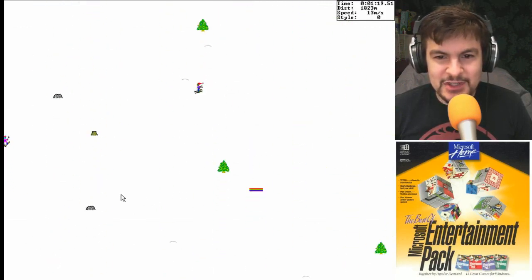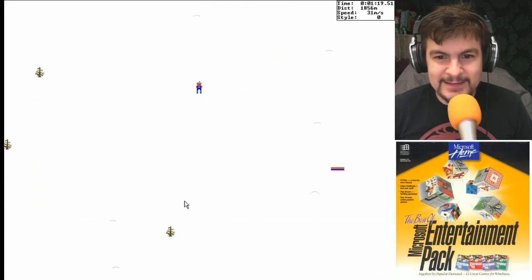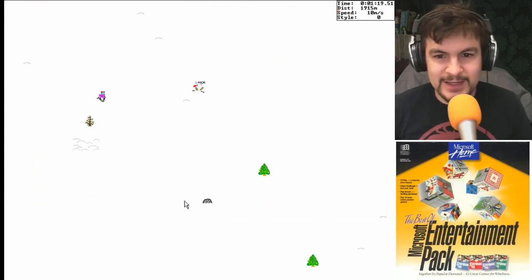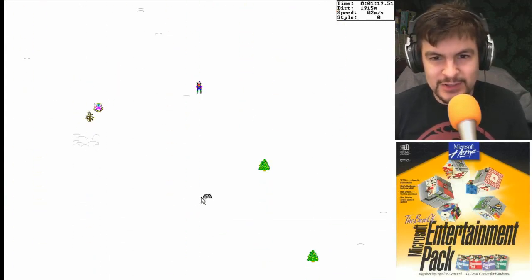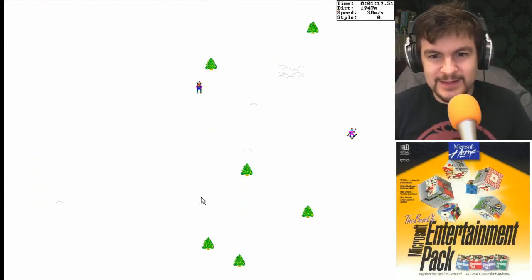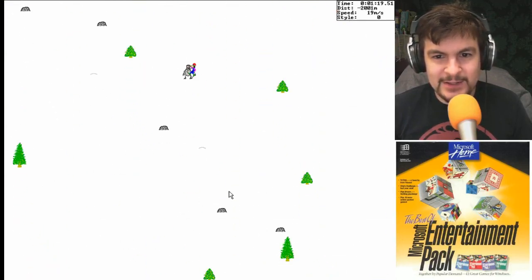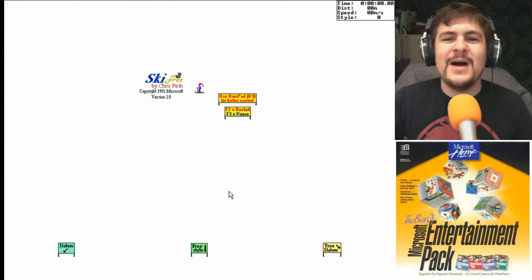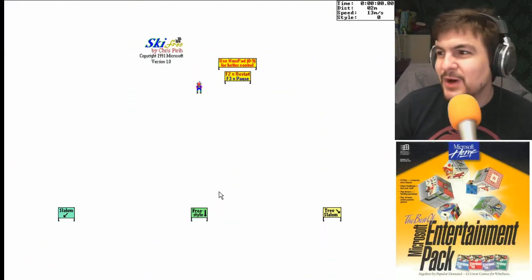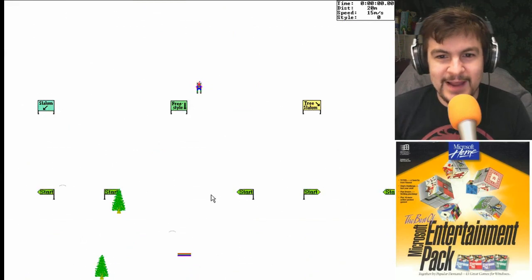God dammit these trees man. I forget how to jump with the keyboard. Like I'm pushing buttons here. I honestly don't remember. I thought it was space bar. And oh god there's two! Oh my god! They're so impossible to get by.